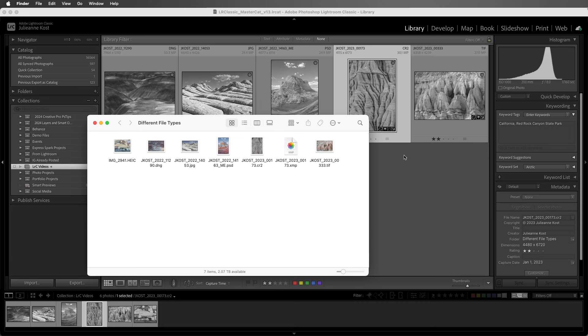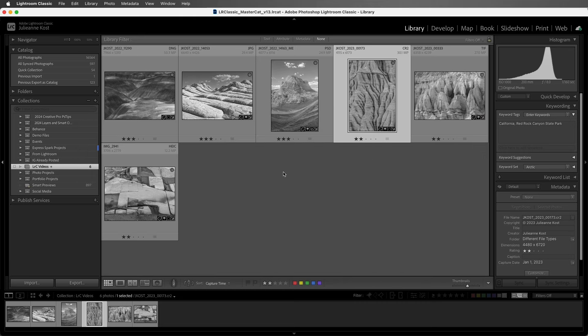Now, if you prefer to have Lightroom Classic save the metadata to the files automatically, you can choose the Catalog settings. On Windows, they're under the Edit menu, and under Metadata, enable Automatically Write Changes into XMP.